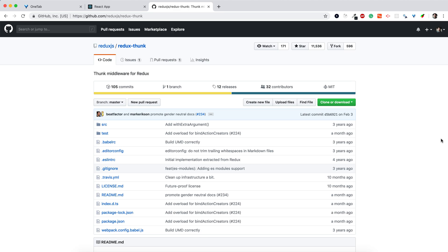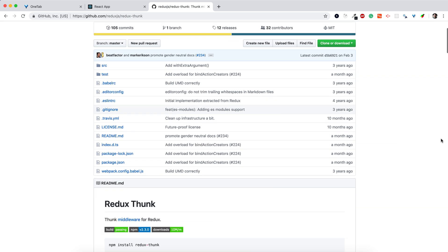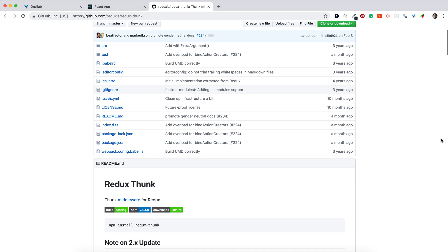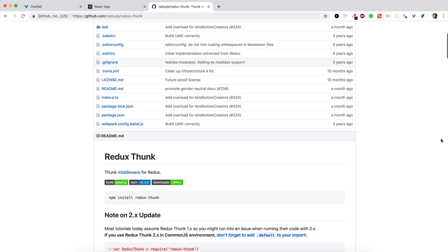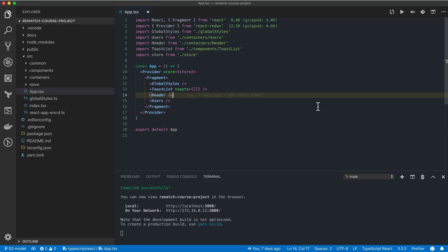A common solution to this problem is to use the Redux Thunk library, which basically allows you to execute side effects logic before calling pure reducer functions. In rematch we have built-in support for side effects, so we don't need to add or configure any additional middleware.